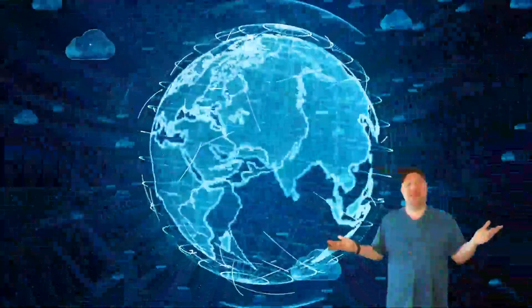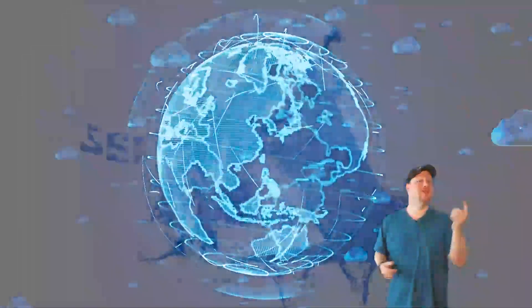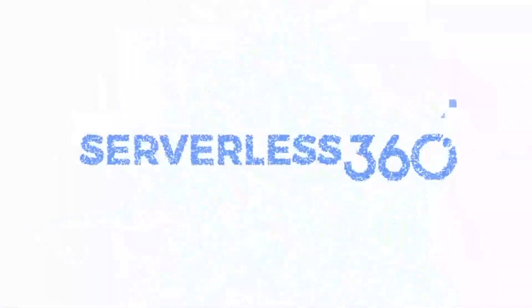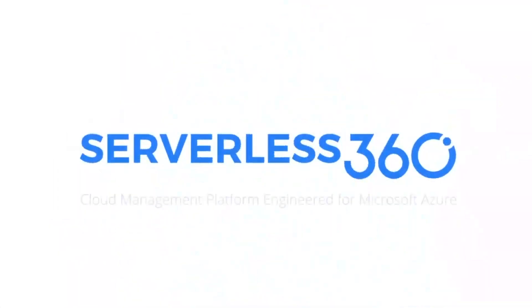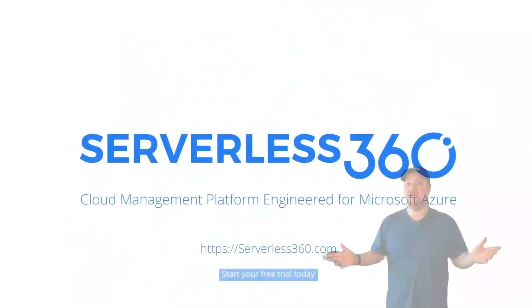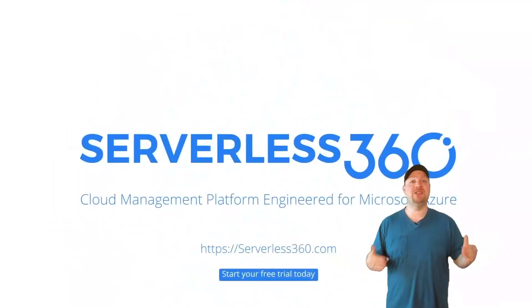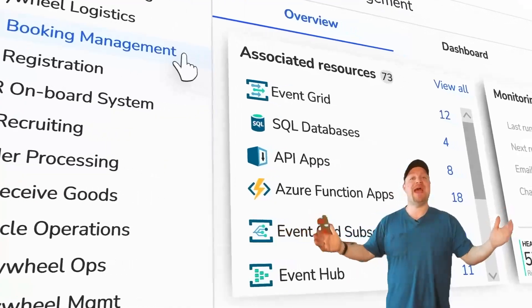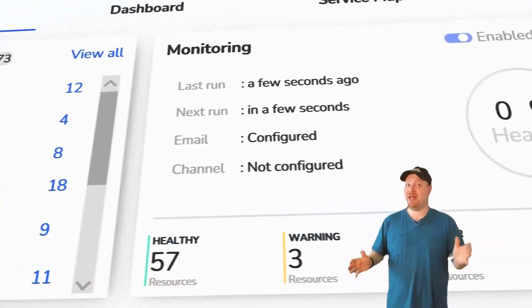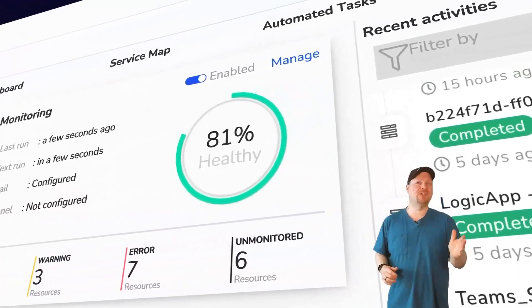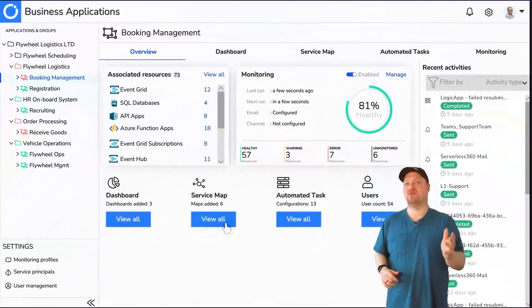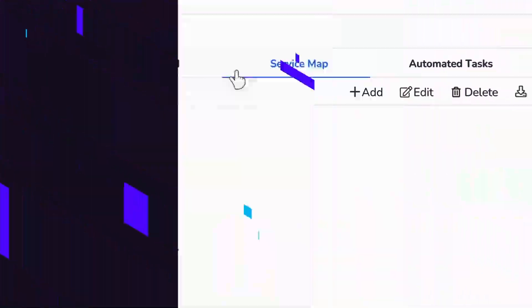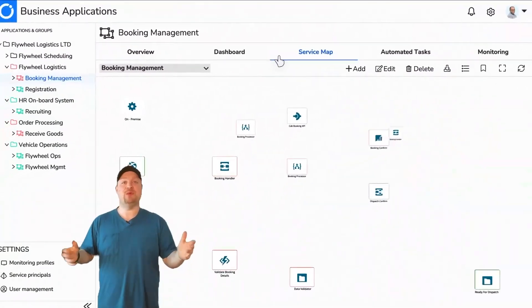The cloud can be a complex place, but Serverless 360 is trusted by many of the world's leading organizations to remove application blind spots and resolve your problems rapidly. You can instantly visualize,